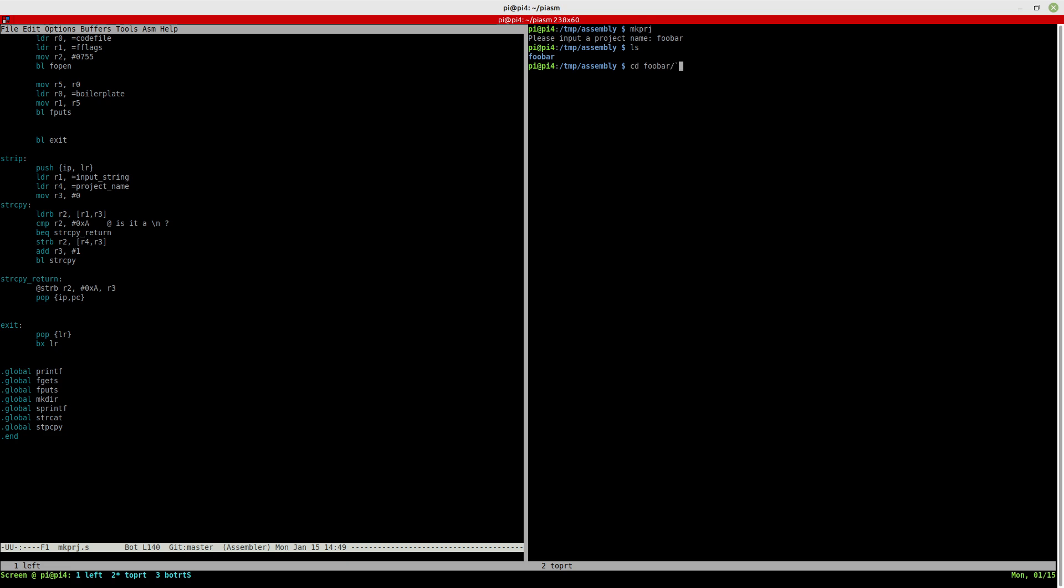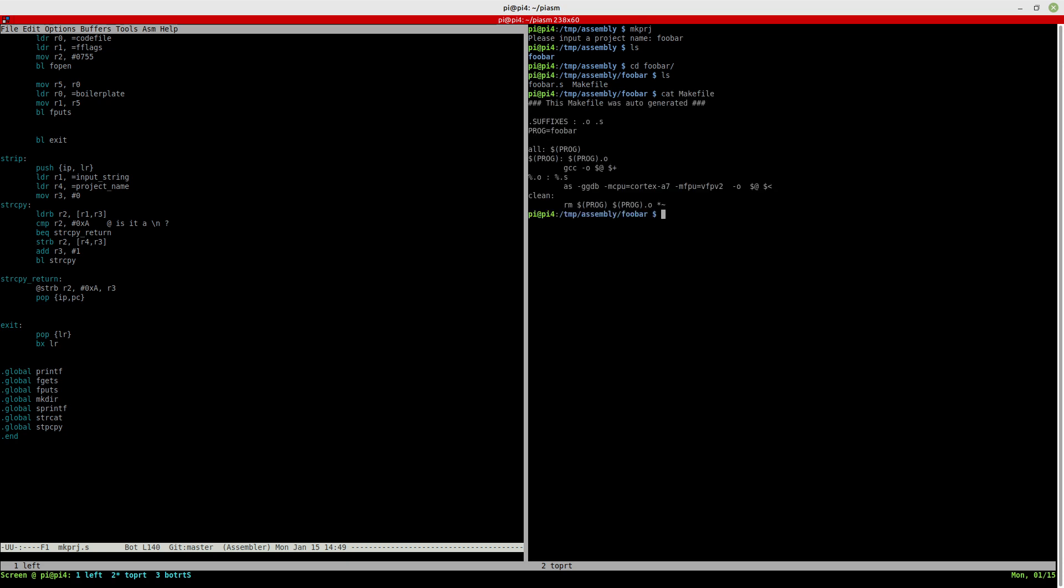And if we go into there, you can see that it has made the make file. So it shows you the auto-generated text for the make file. And it has created the foobar.s file with just boilerplate stuff.